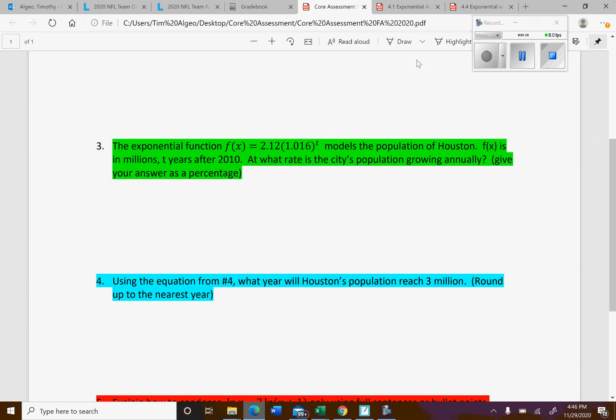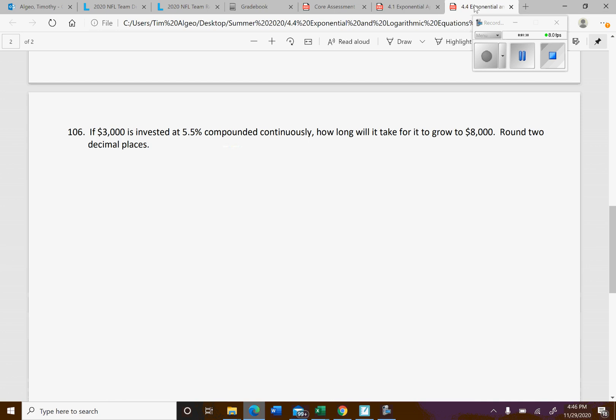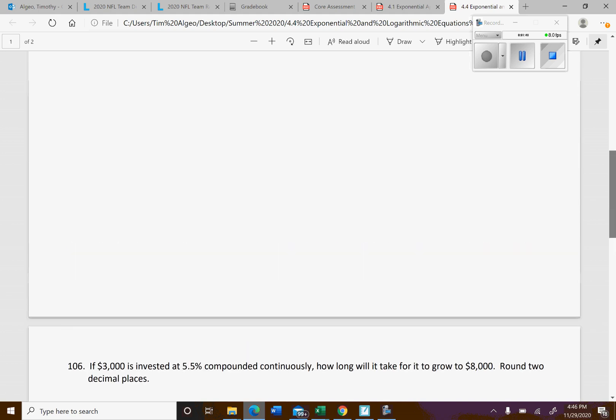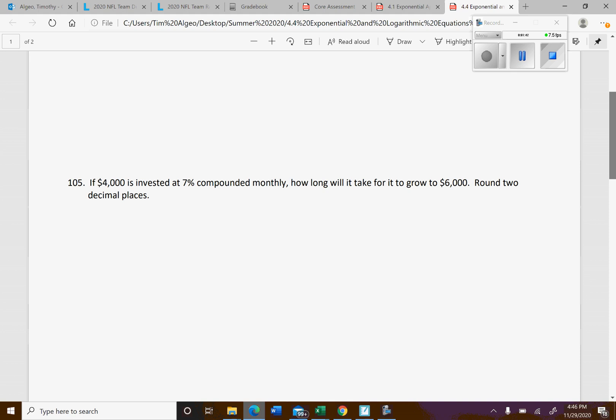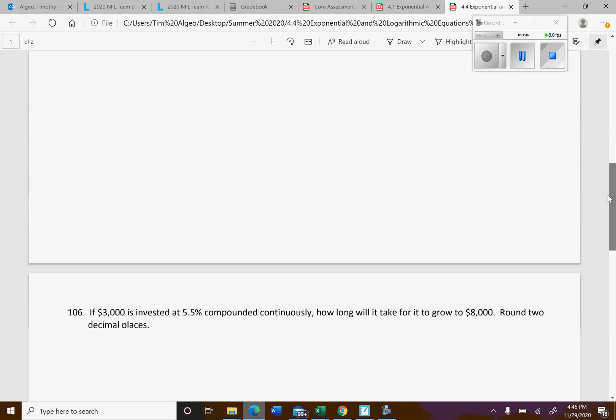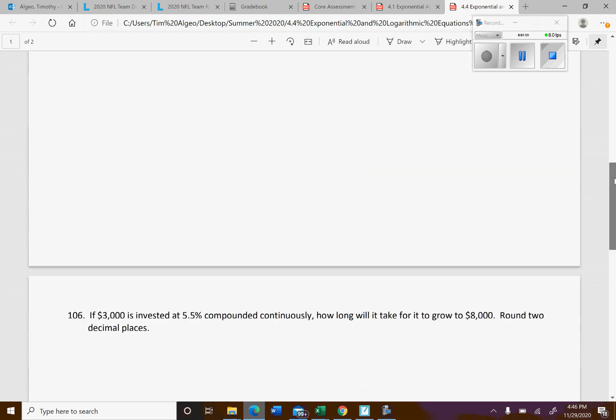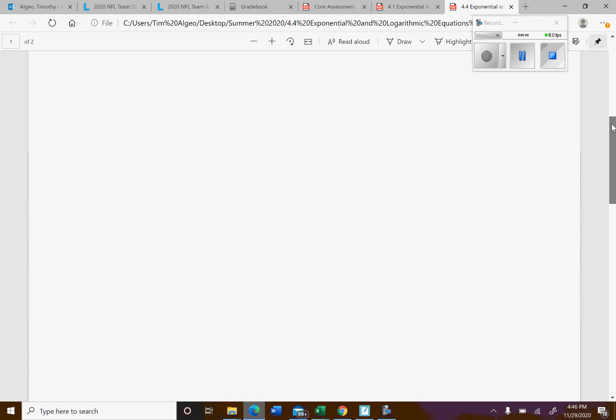I have some examples from the 4.4. They're not quite exactly like these problems, but they're similar enough that if you look at these examples right here, especially 106, because right here they're solving for time. The formula does look a little different for continuously compounded. Let me see, we might have one that, let's see, how long will...